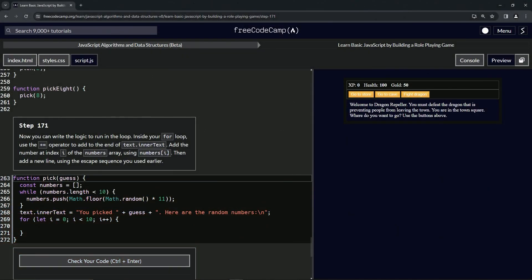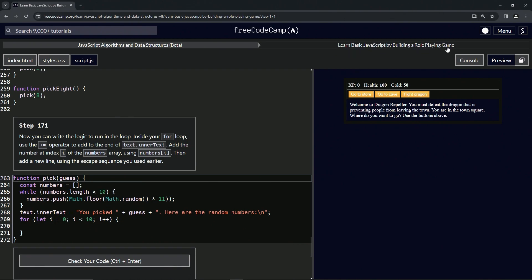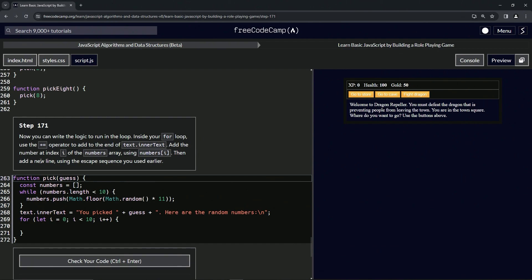All right, now we're doing FreeCodeCamp JavaScript Algorithms and Data Structures Beta, Learn Basic JavaScript by Building a Role-Playing Game, Step 171. Now we can write the logic to run in the loop. Inside our for loop, we're going to use the plus equals operator to add to the end of text.innerText. We're going to add the number at index i of the numbers array using numbers[i], then we're going to add a new line using the escape sequence we used earlier.